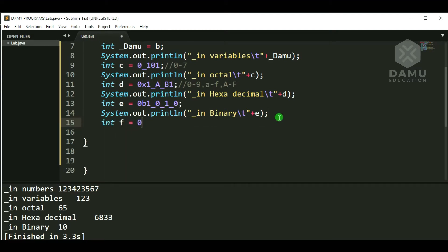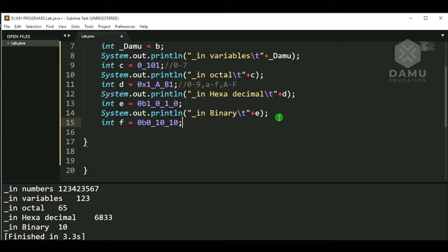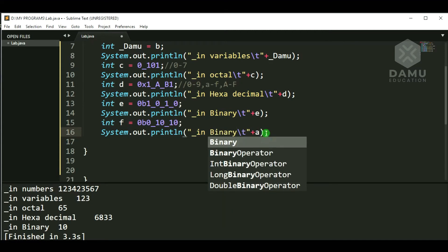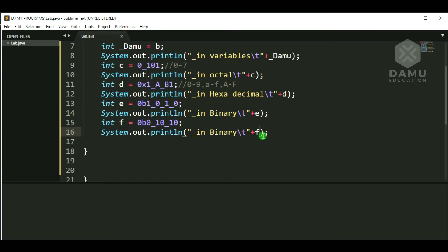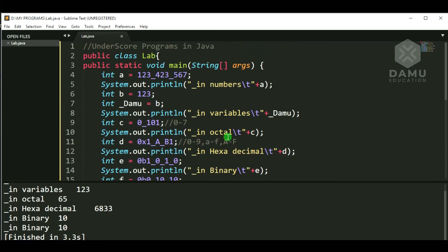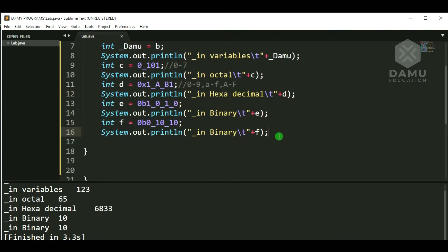Another binary format example: int f = 0b0_1_0_0_1_1_0. We start with 0 or 1 and can separate binary digits with underscore. We print variable f and check. Yes, it is printing — the value is 1010. So binary like this, with underscores between digits, is correctly interpreted.